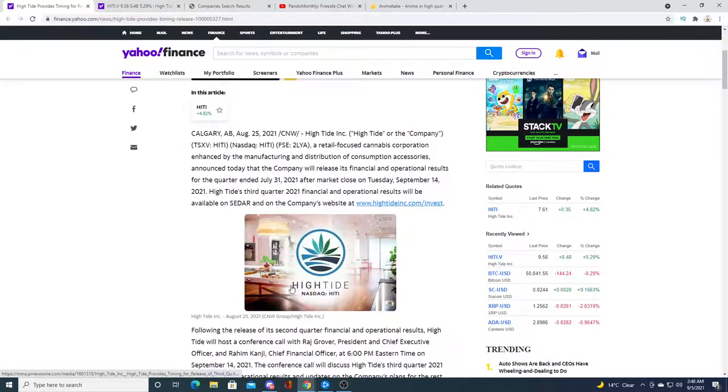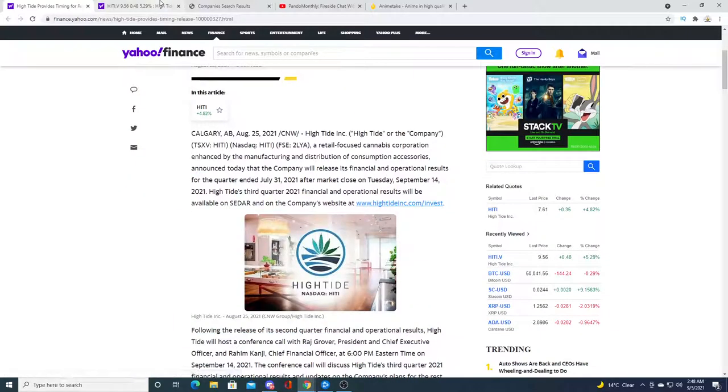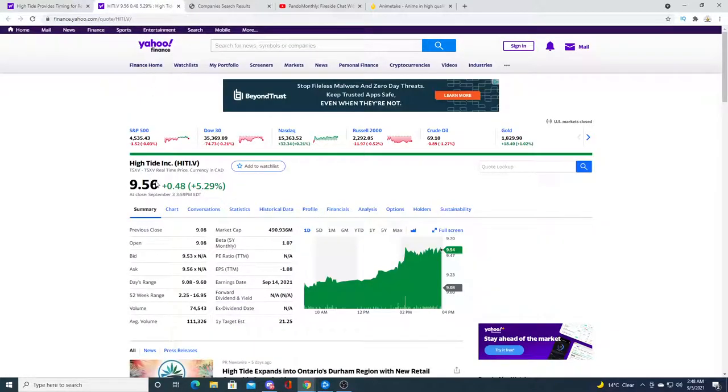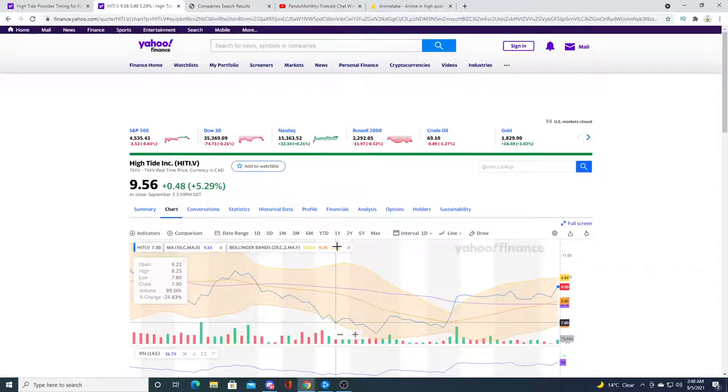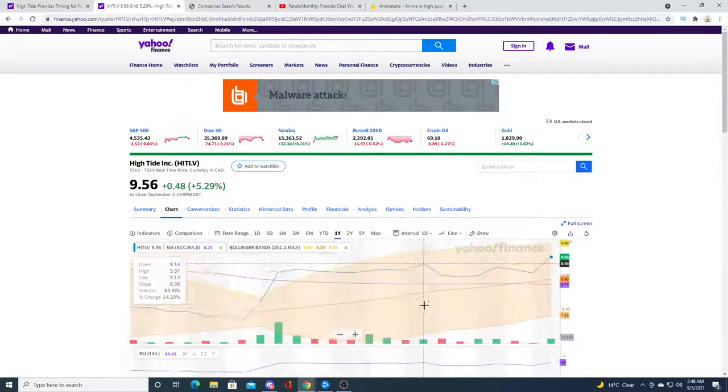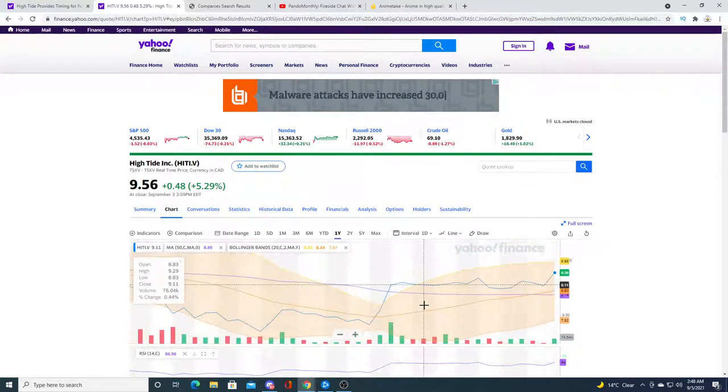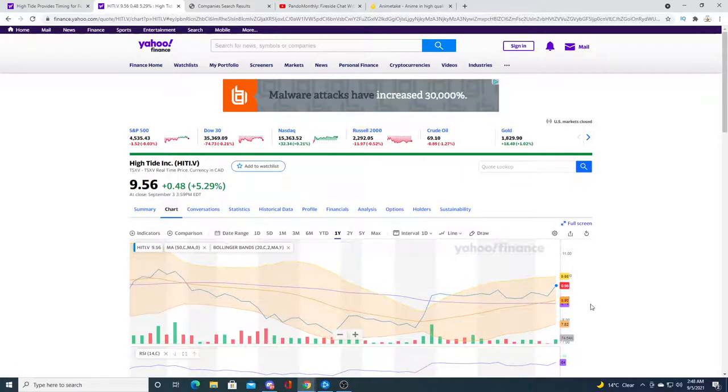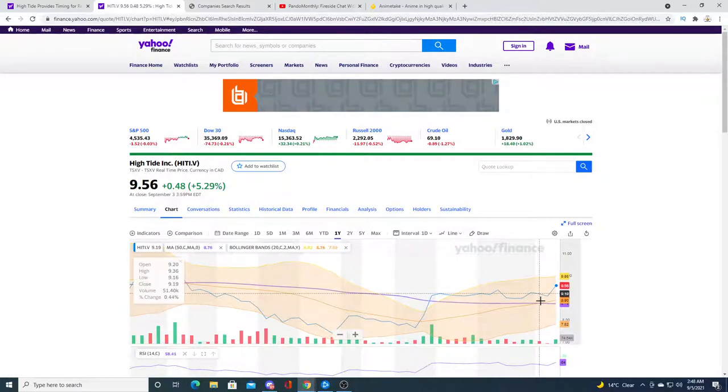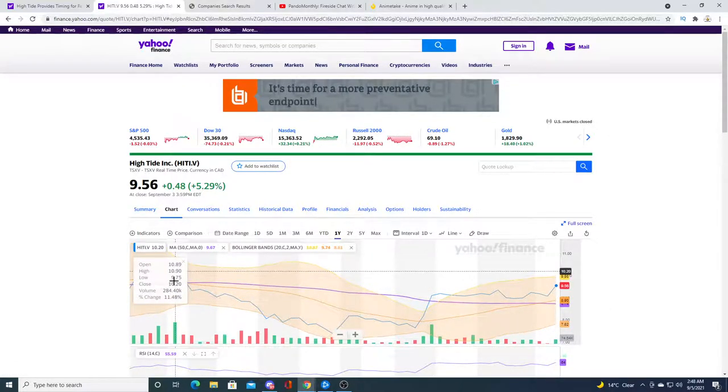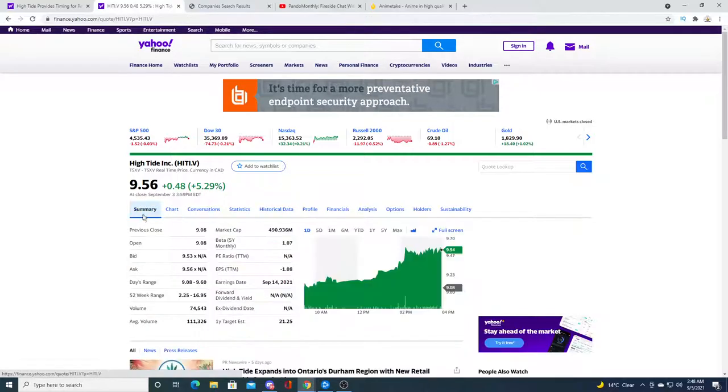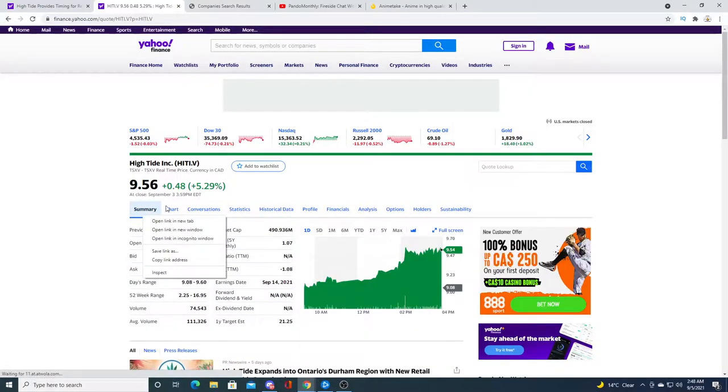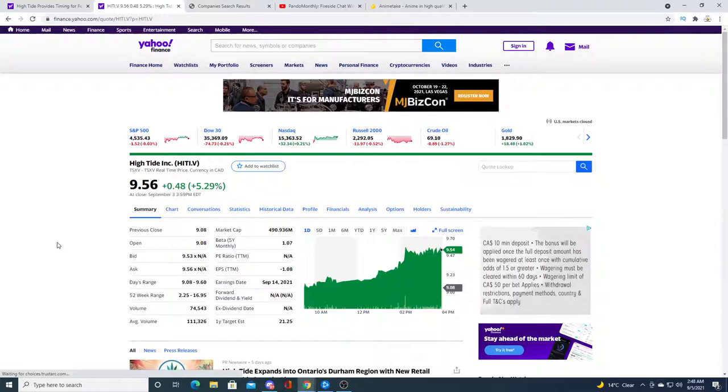High Tide stock right now is trading at $9.56. Just before the market closed, they got a little pump. Will this pump continue, or will it just float sideways for the rest of the week?